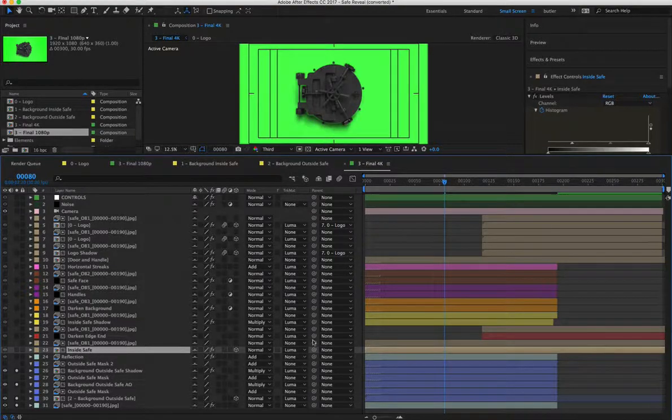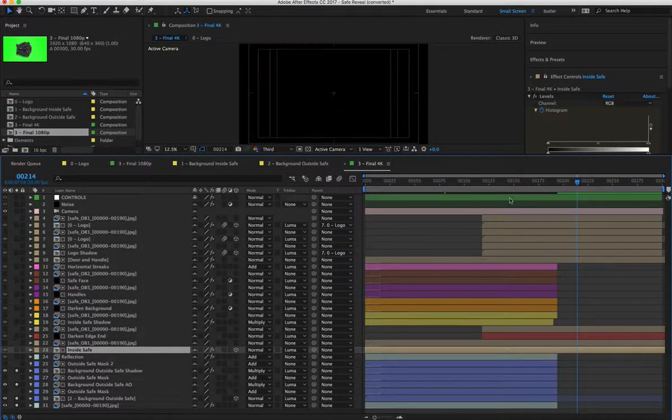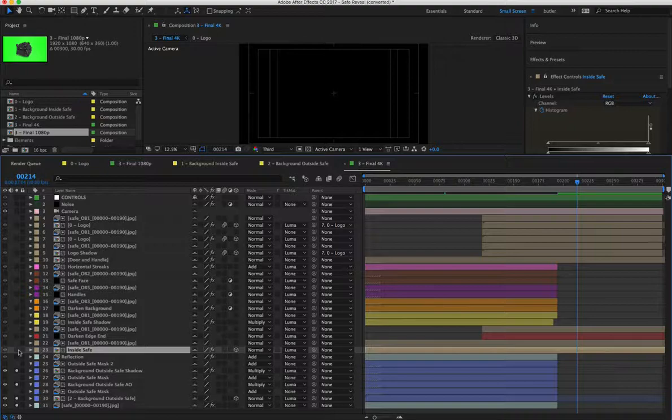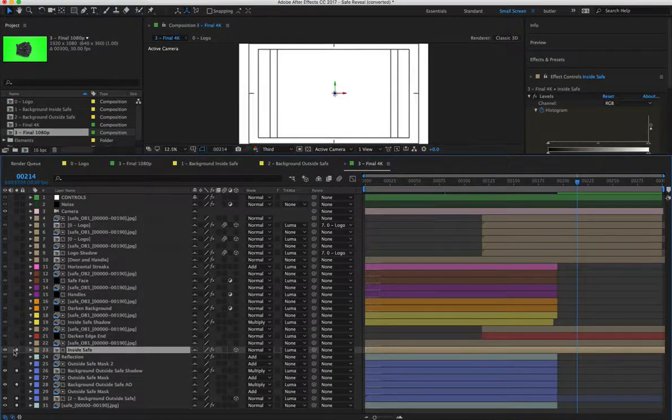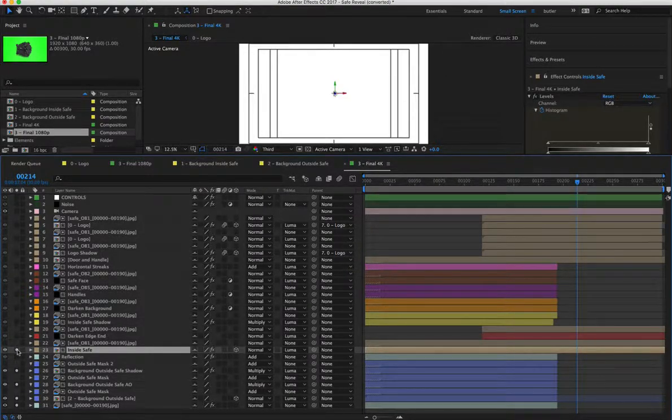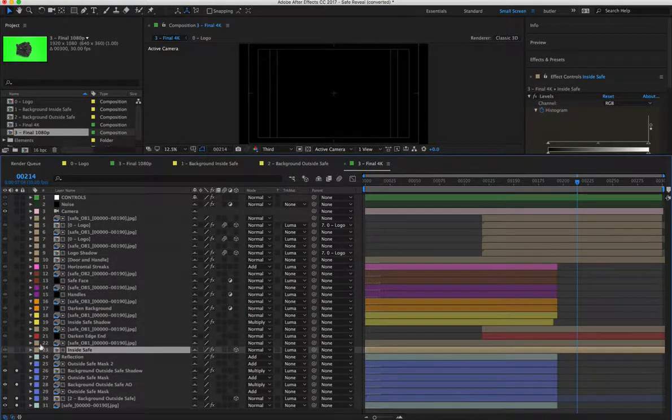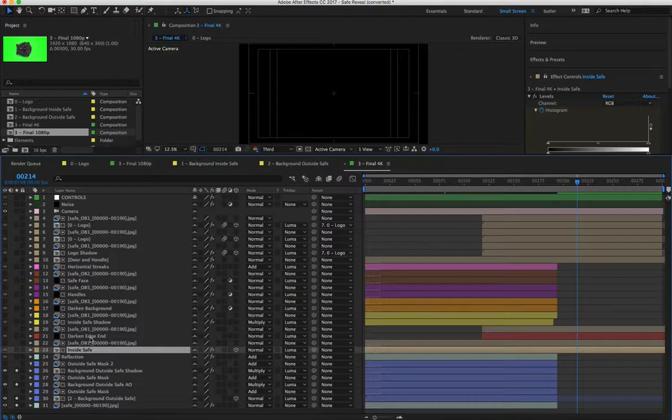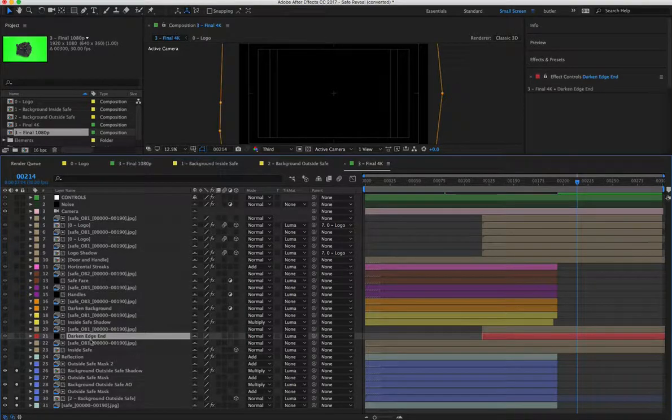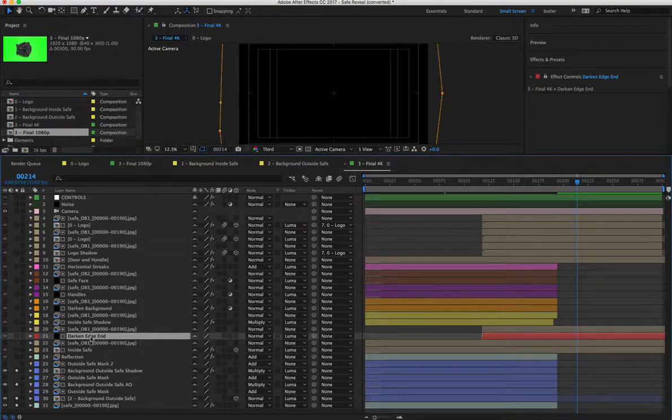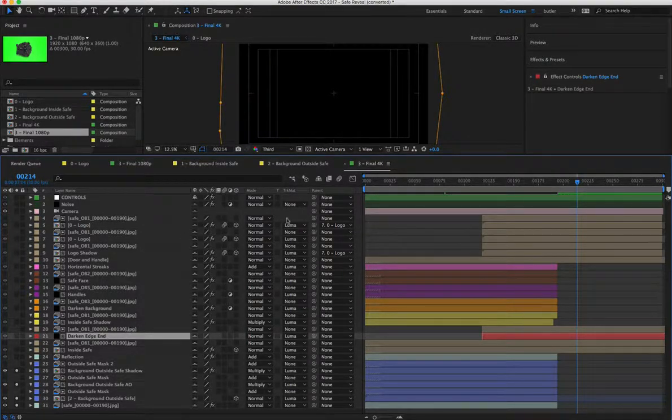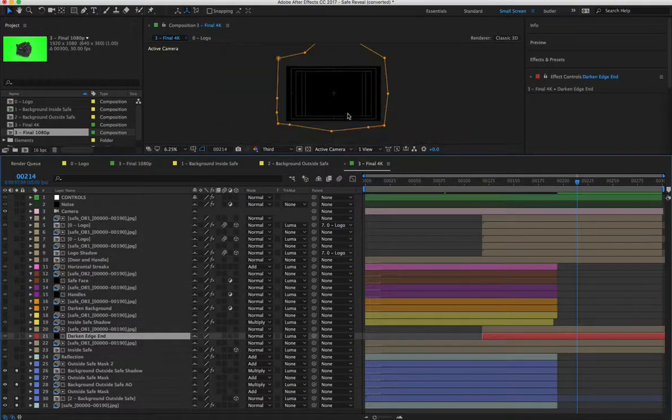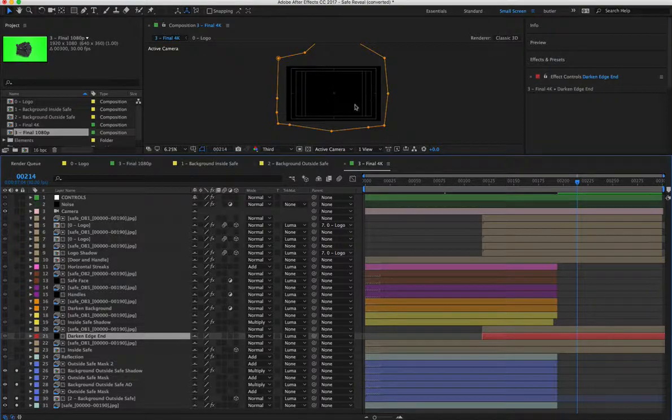Inside of the safe above that, which just controls the background, I believe. Yeah, background, which is white. Then I have a few layers that are the edges just to make a vignette around it.